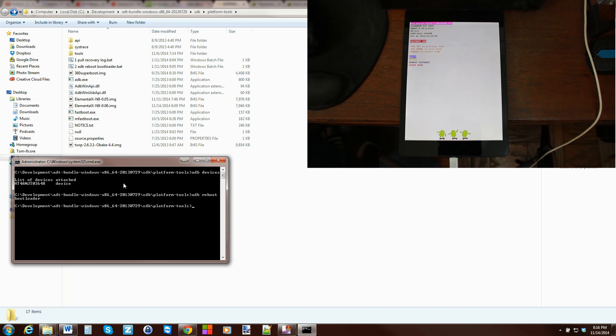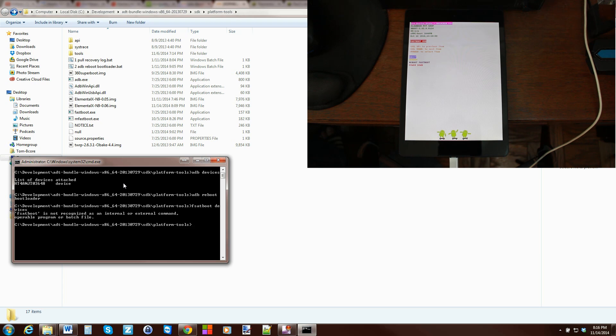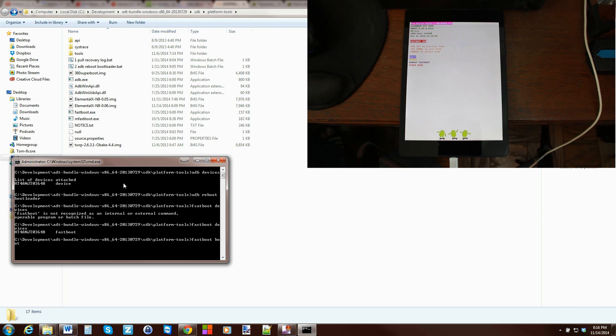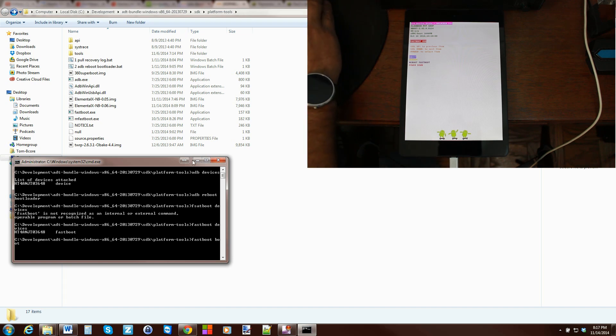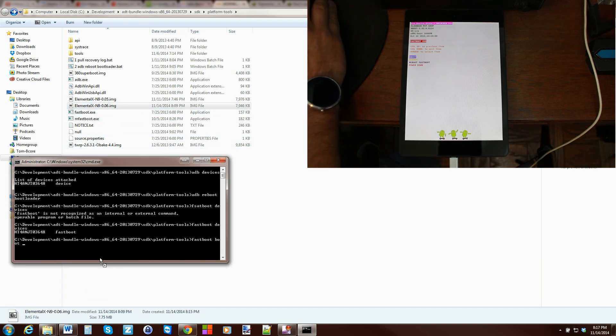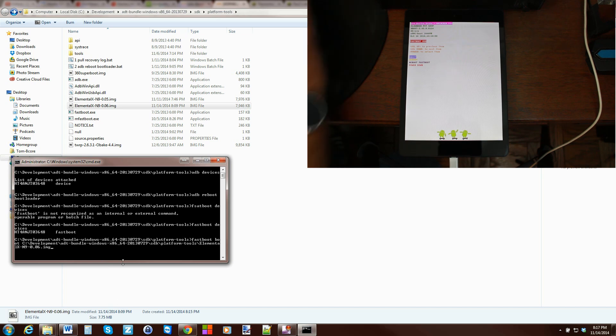So for testing what I would type in is fastboot devices make sure their drivers are functioning correctly. Fastboot devices there you go comes back with the number and says fastboot. So then I type in fastboot boot space and then I would go ahead and copy or just drag this into the command window.